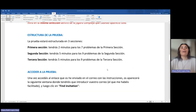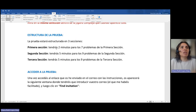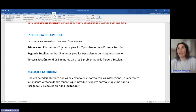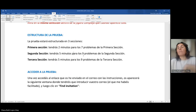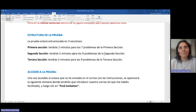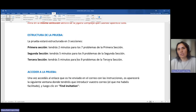Esta prueba está estructurada en tres secciones. La primera sección tiene dos minutos para resolver siete ejercicios sencillos, con el objetivo de familiarizarnos con el funcionamiento de la prueba. Luego vendrá una segunda sección de cinco minutos para realizar nueve problemas. Una vez se acaban esos cinco minutos, el sistema automáticamente nos lleva a la tercera sección, que también dispone de cinco minutos para realizar nueve ejercicios.